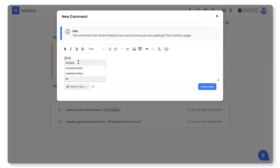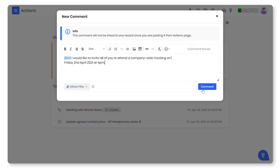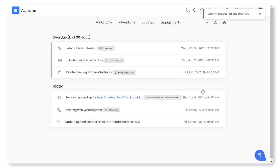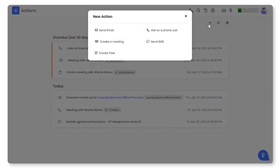Broadcast a message to your team members about a common activity right from the actions page. Send an email, get on a phone call, create a meeting, send SMS, and create a task without navigating to another screen.